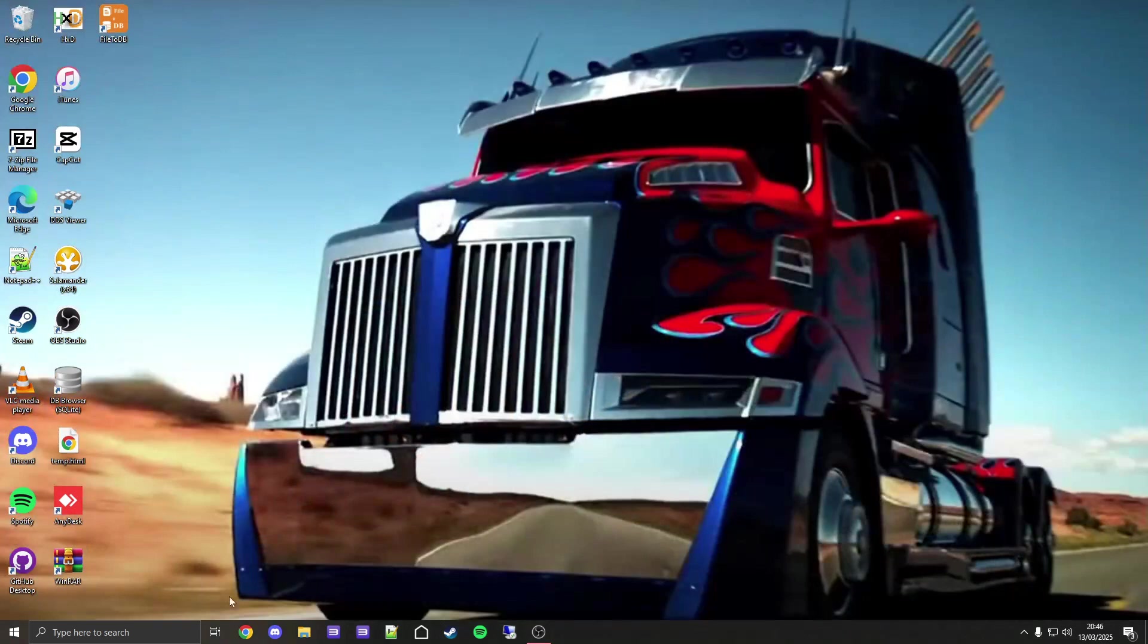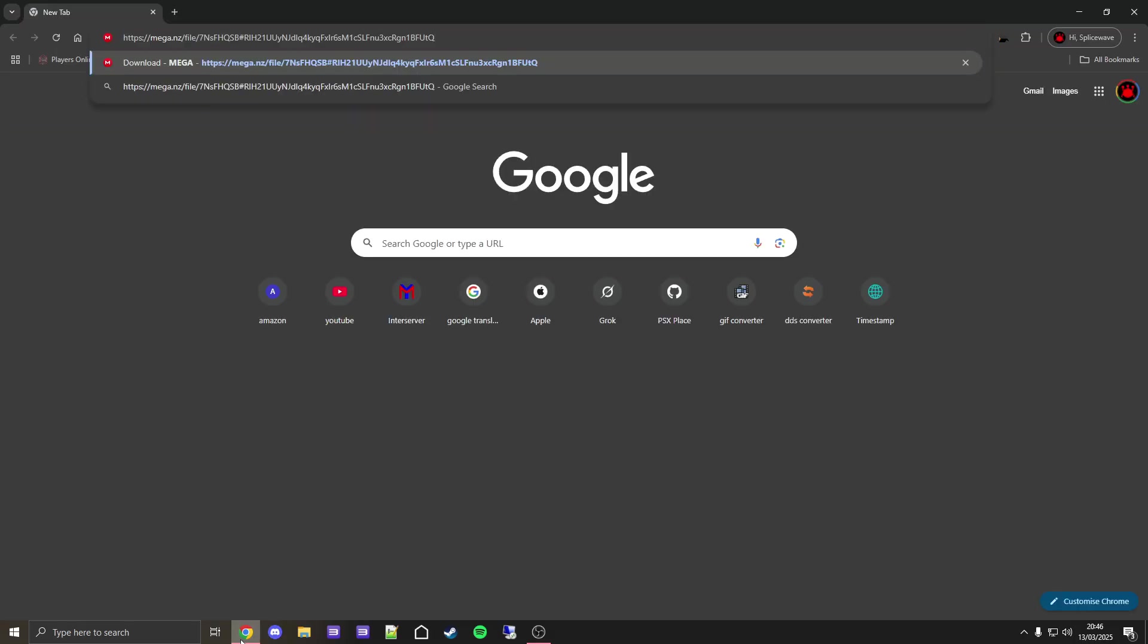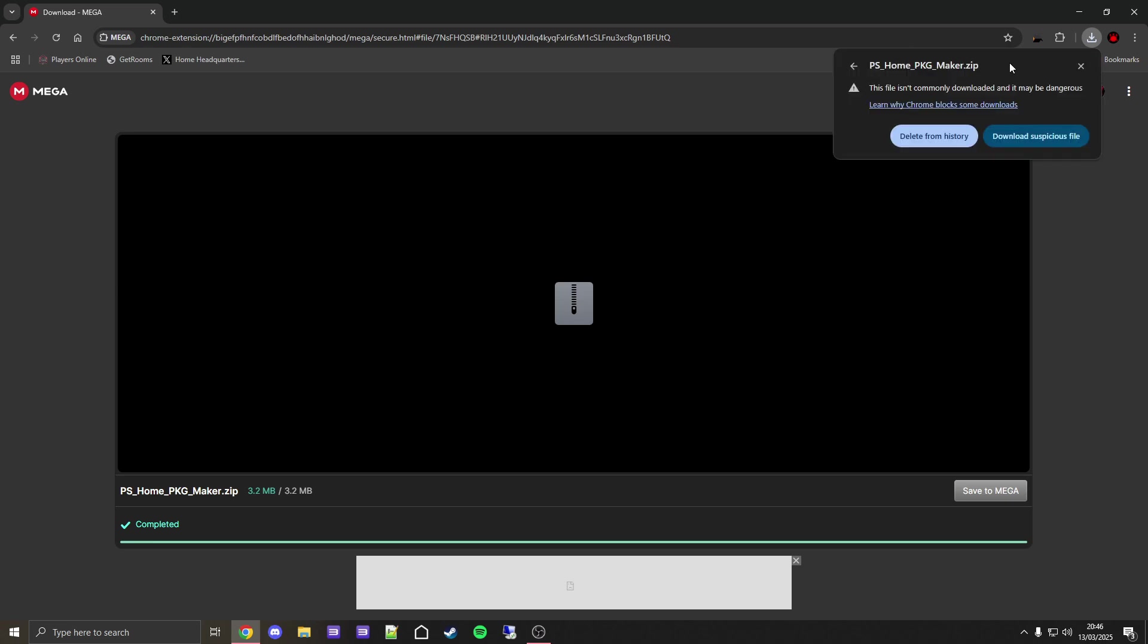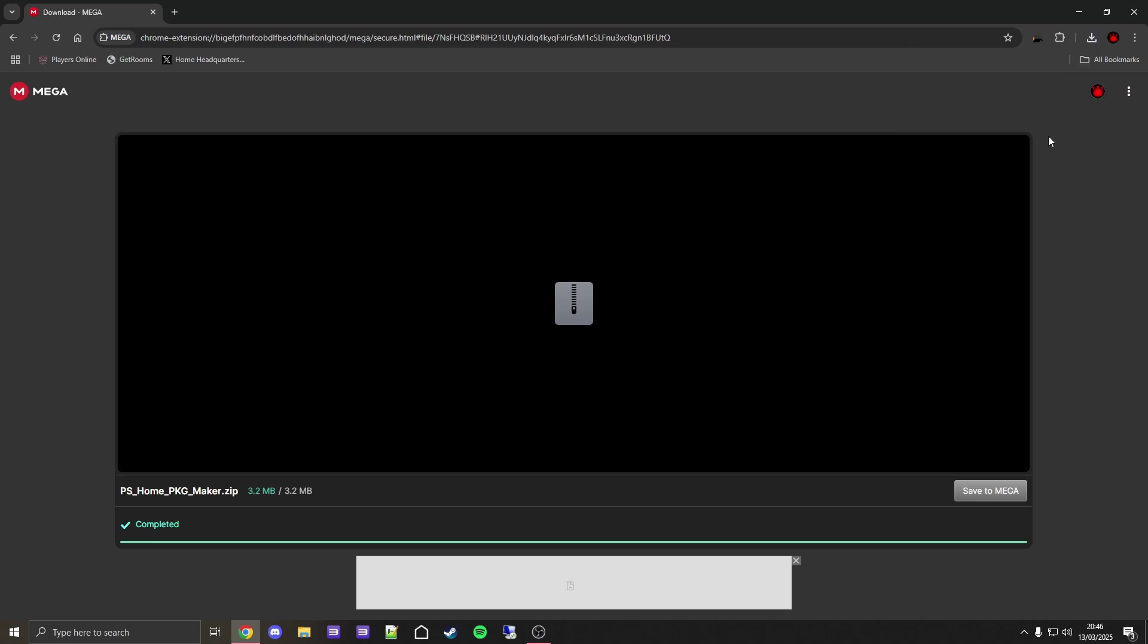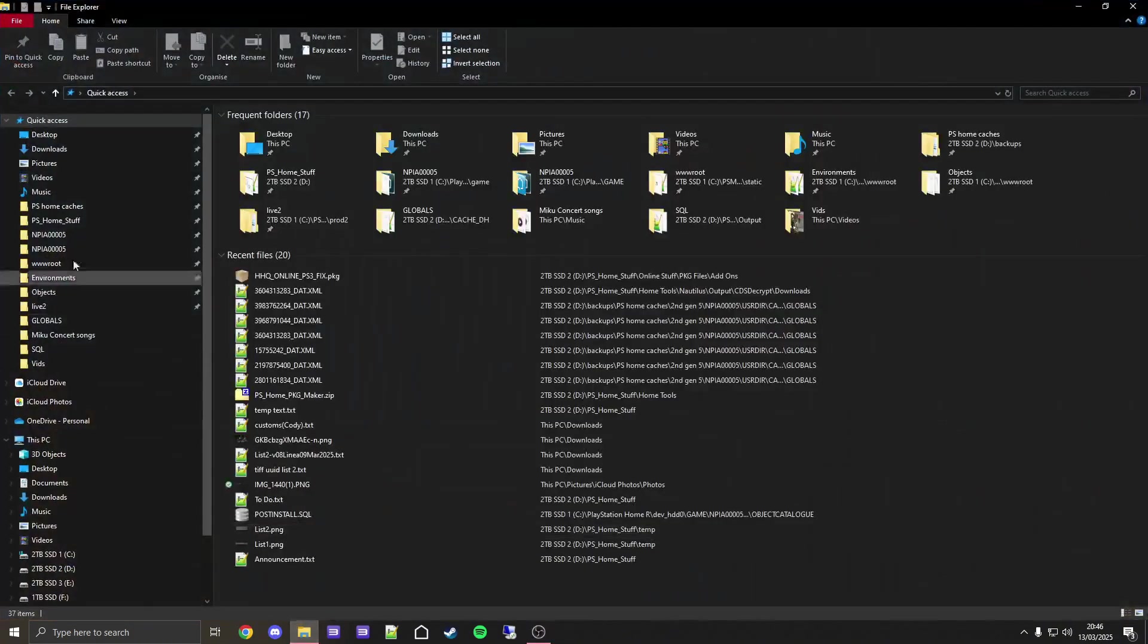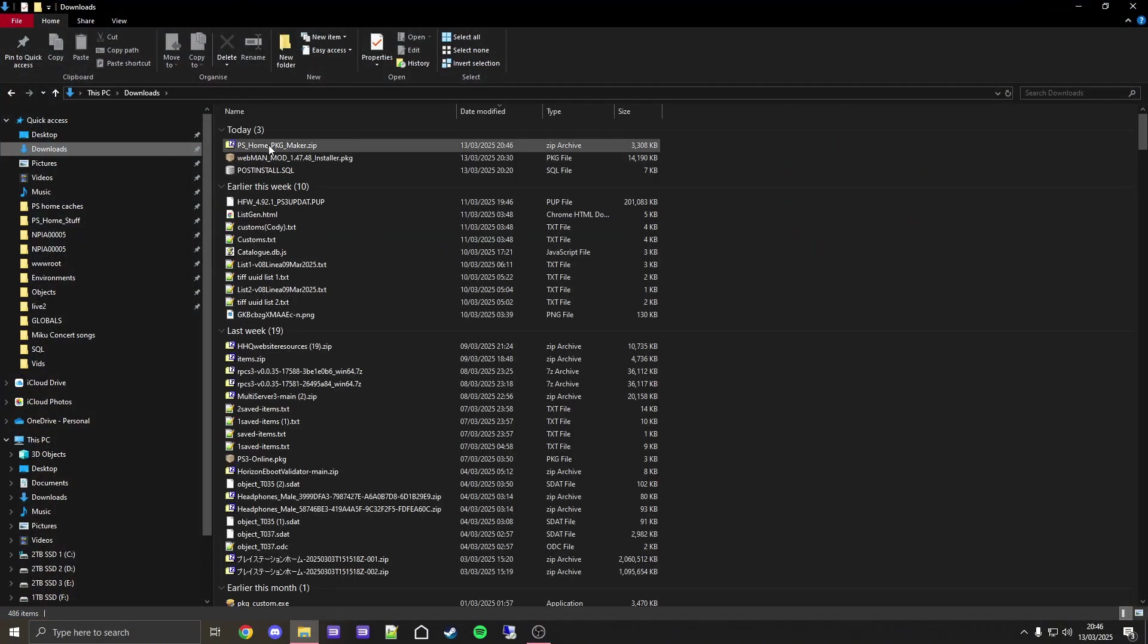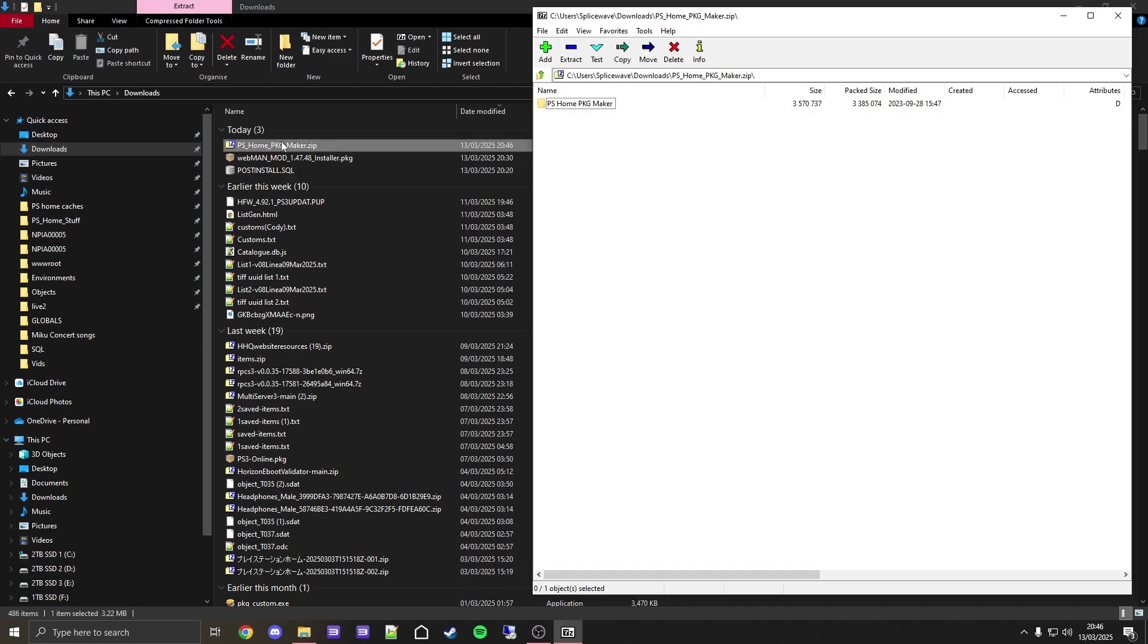On PC, open your browser and go to this link, which can be found in the video description, to download this file called PS Home PKG Maker. If this comes up, don't worry about it, just download it. Once it's finished downloading, close out of the browser. Now go into File Explorer, then go to downloads, and open this zip file we just downloaded.